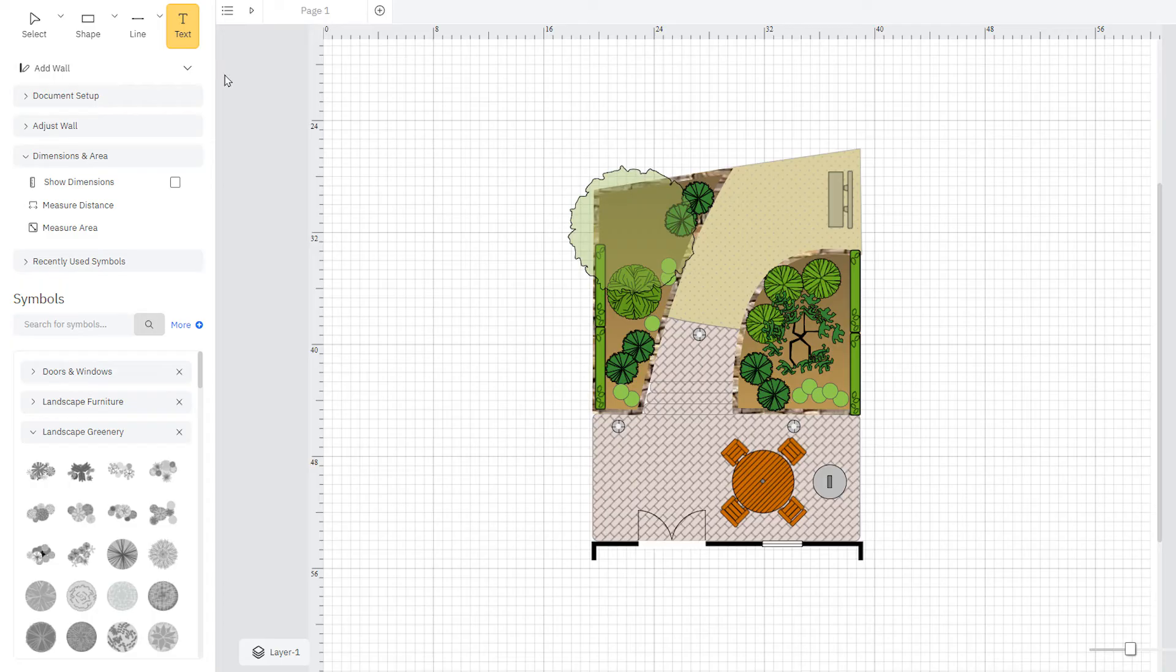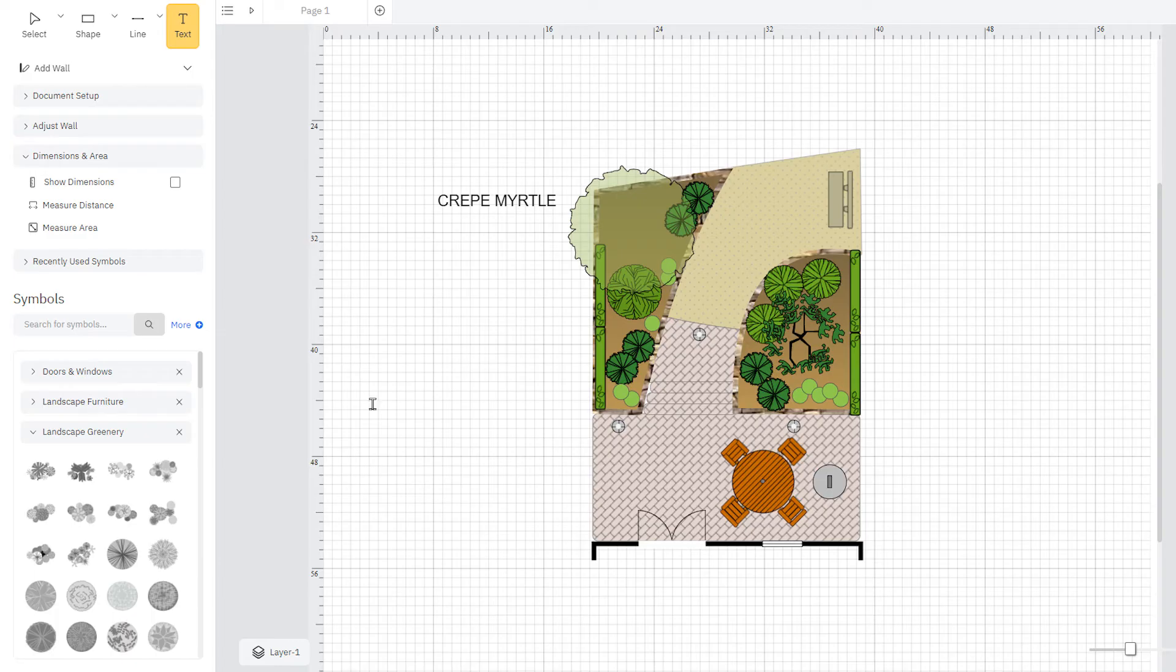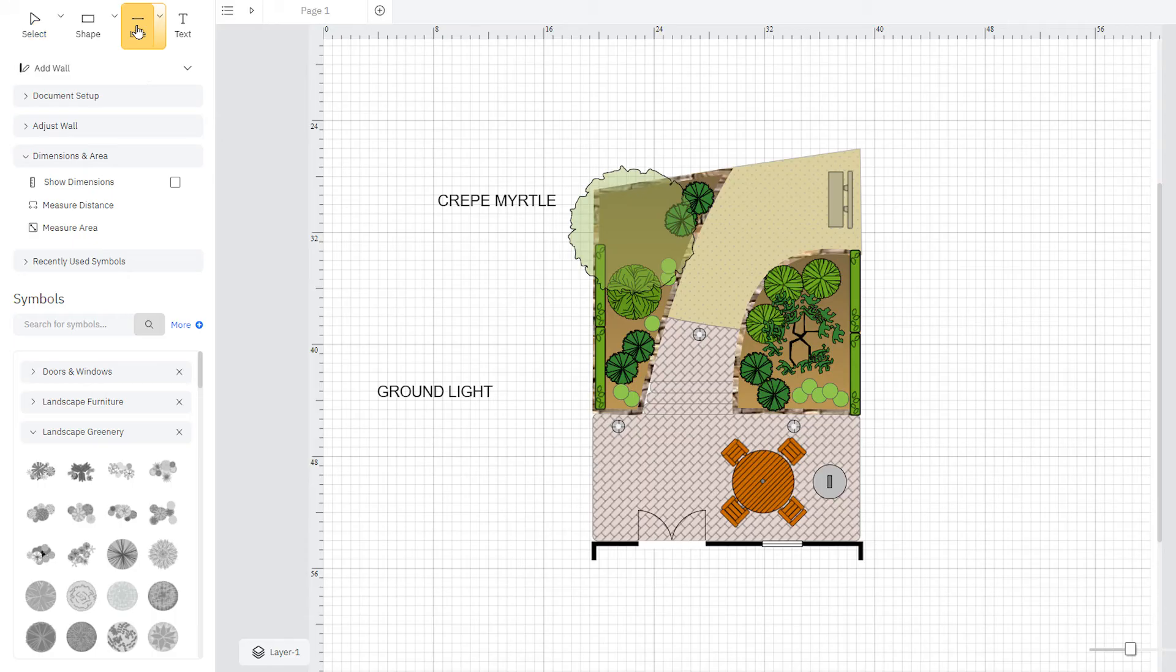The text tool allows you to indicate what is intended for certain areas and to specify the types of plants, trees, and flowers that you want. Just click on the text button and type in the name, and use the line tool to indicate what it references.